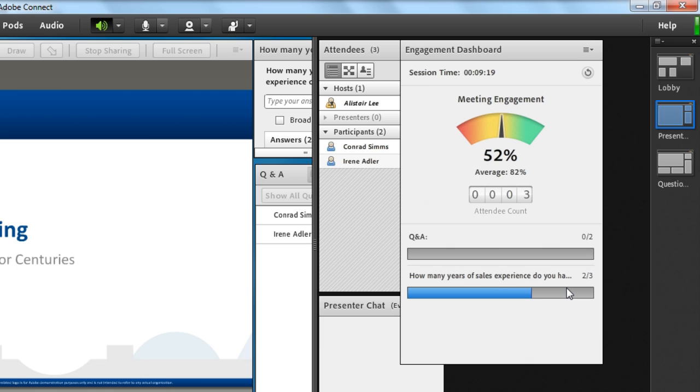So this is a quick look, giving presenters and hosts an overall view of how engaging their meetings are and enabling those presenters and hosts to adapt in real time during their webinars and virtual classrooms. I hope you enjoyed this sneak peek. Stay tuned for more. Thanks.